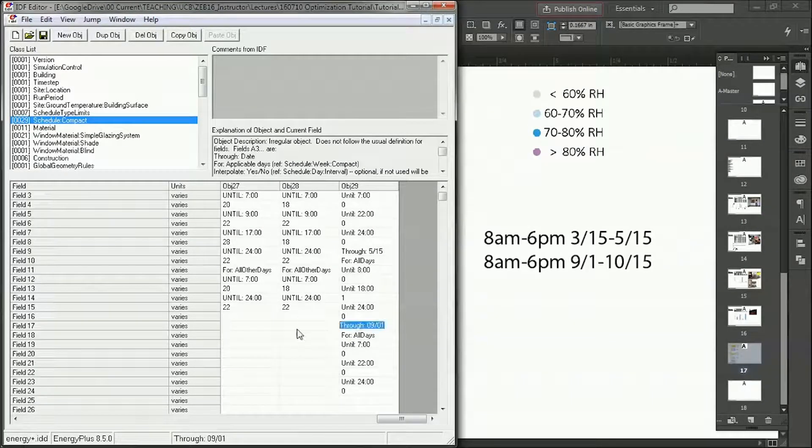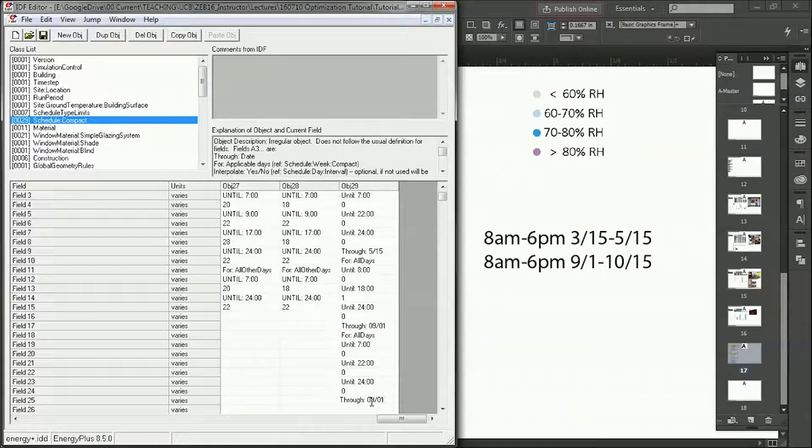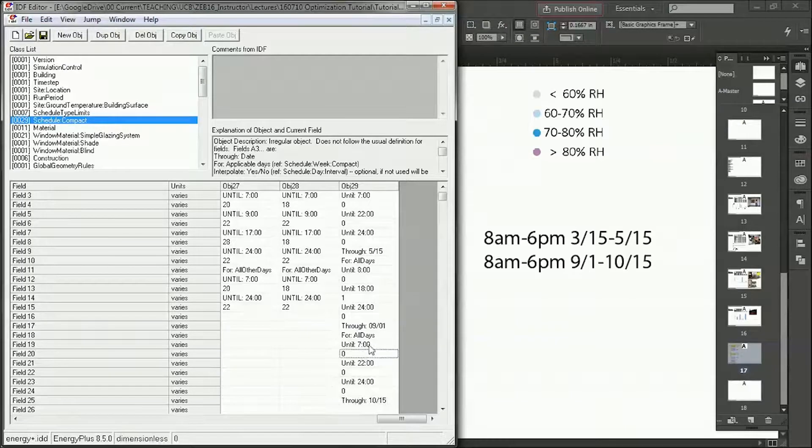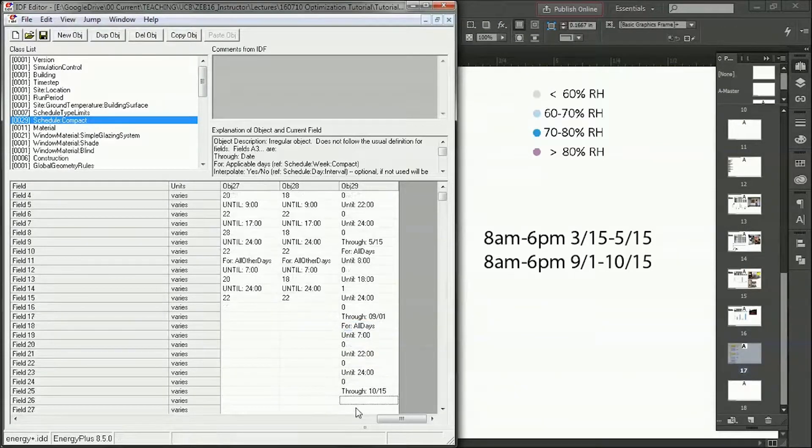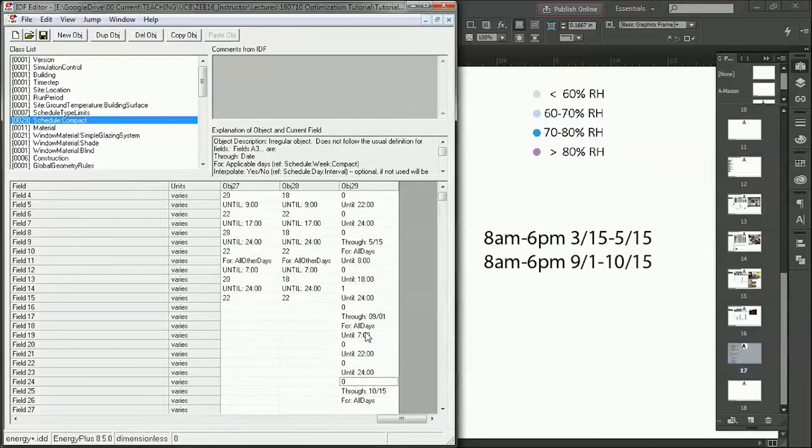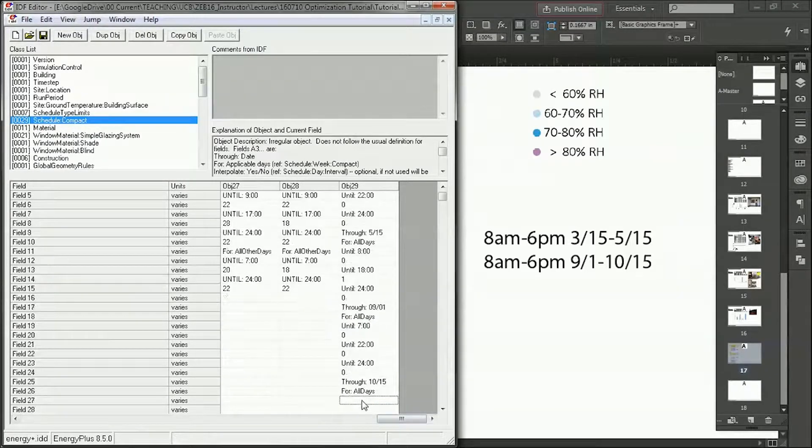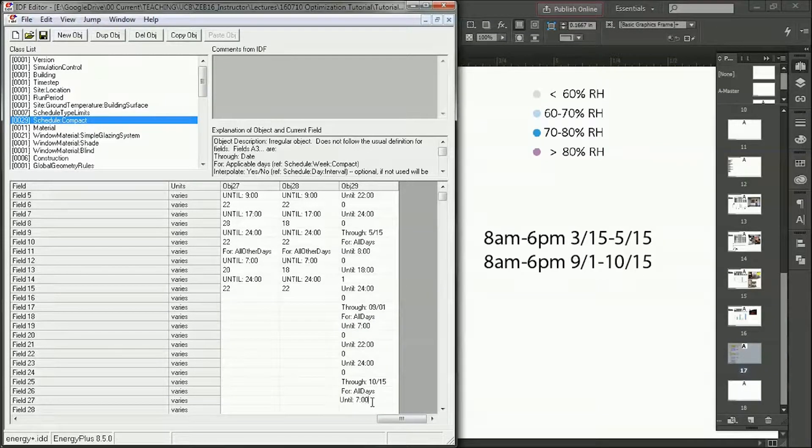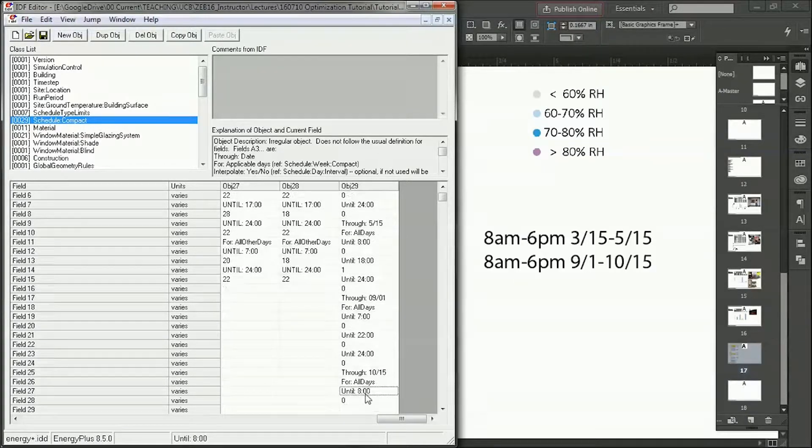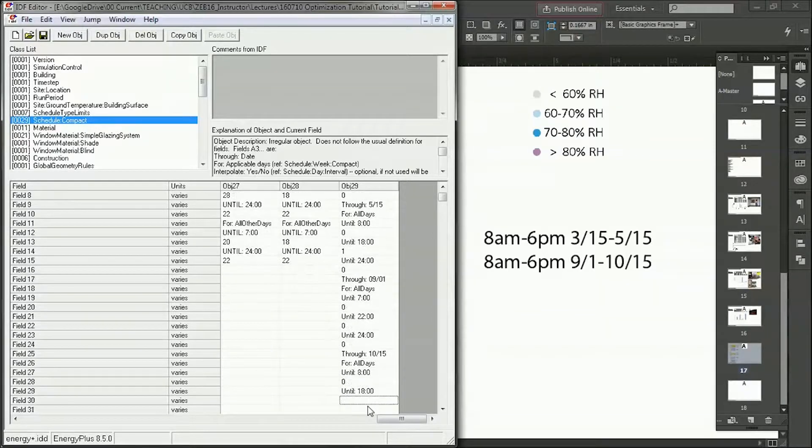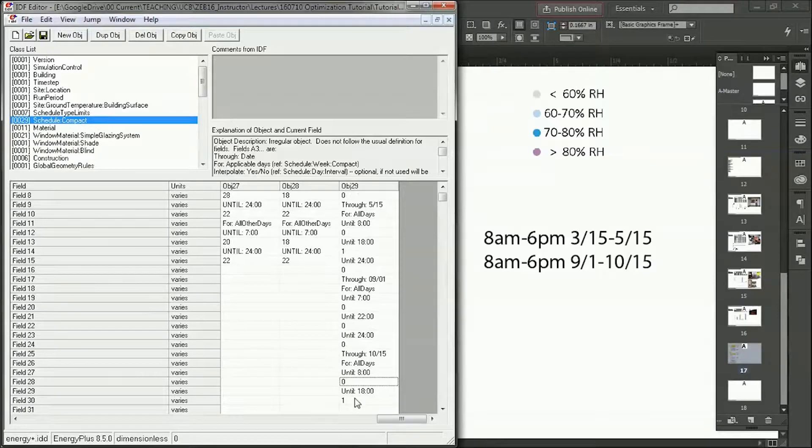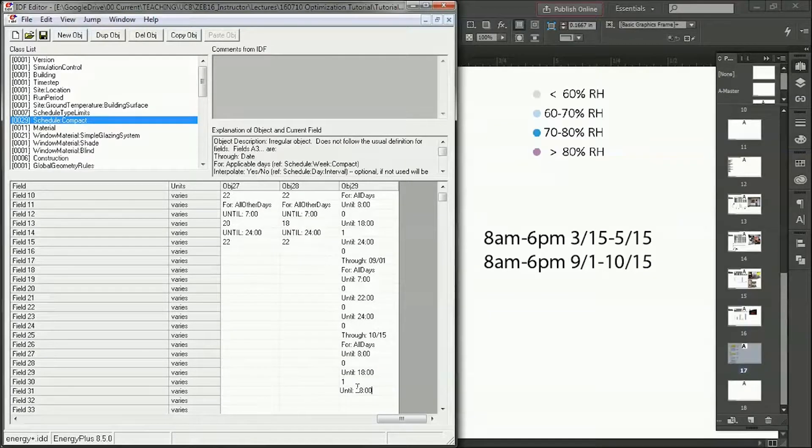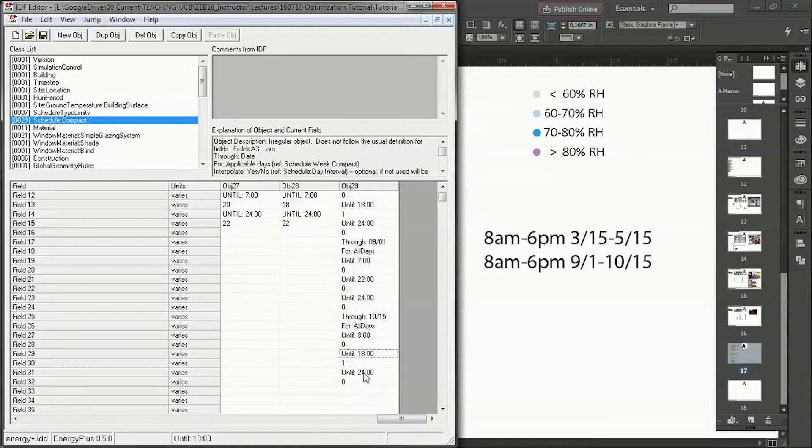And then from September 1st through October 15th, we want for all days until 8 a.m., 0. And then until 6 p.m., 18 o'clock, we want ventilation. And then until midnight, 24, we want 0 again.